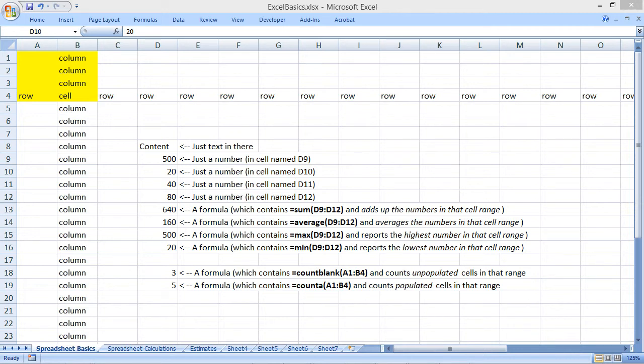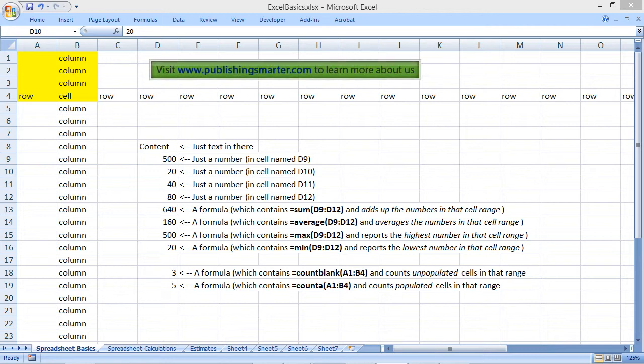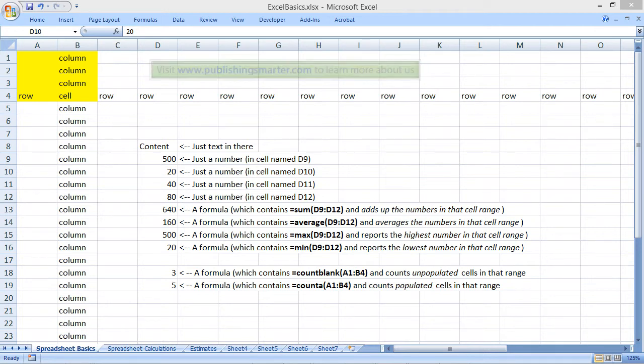Hopefully this video has been a quick introduction to you, and you're familiar now with the idea of columns, rows, the cells at their intersection, the idea that you can enter text or numbers, and use calculations in order to do things like add up all of the numbers, find averages, maximums, and minimums.